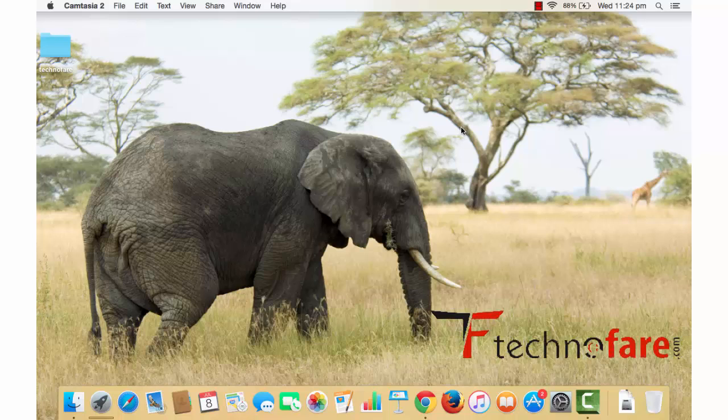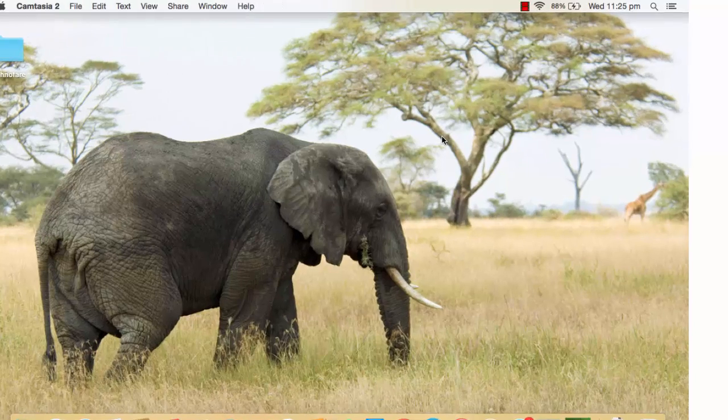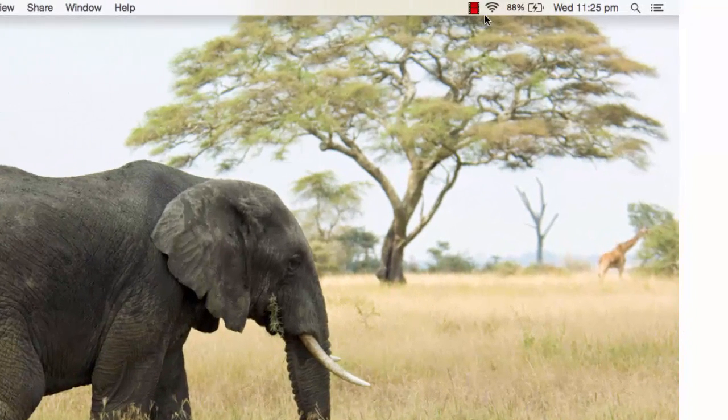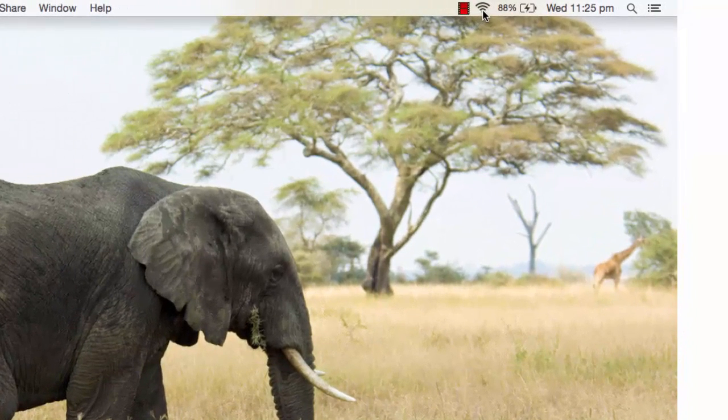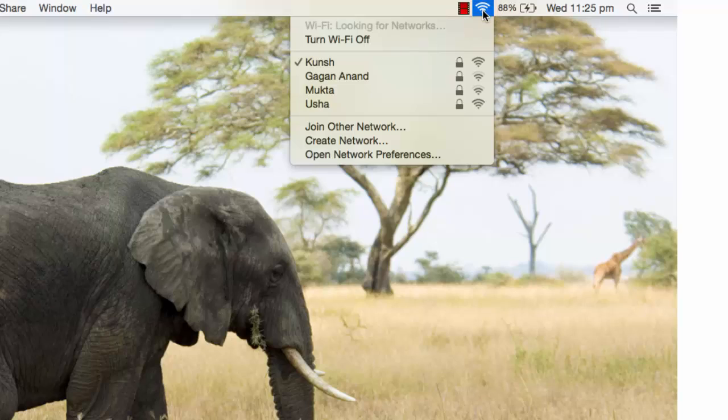Hi, this is Harish Bali from Technofed.com. If you want to connect your wireless devices like keyboard, mouse, or speaker with your MacBook Pro, then click on this network-shaped icon at the top and look for Bluetooth.